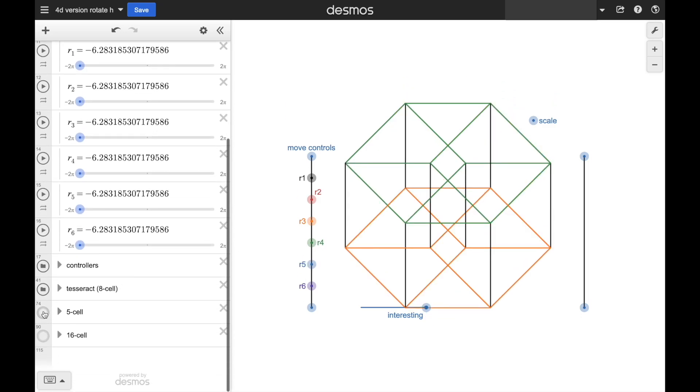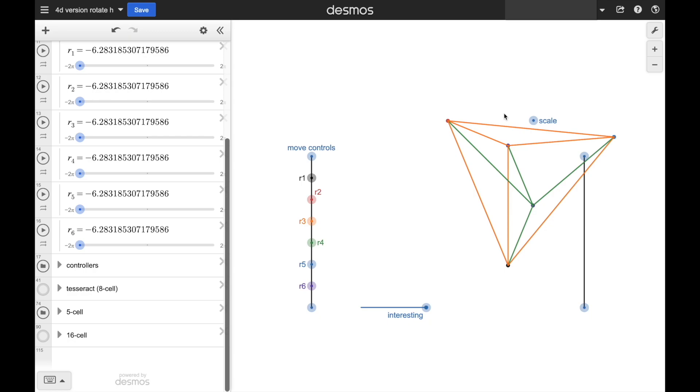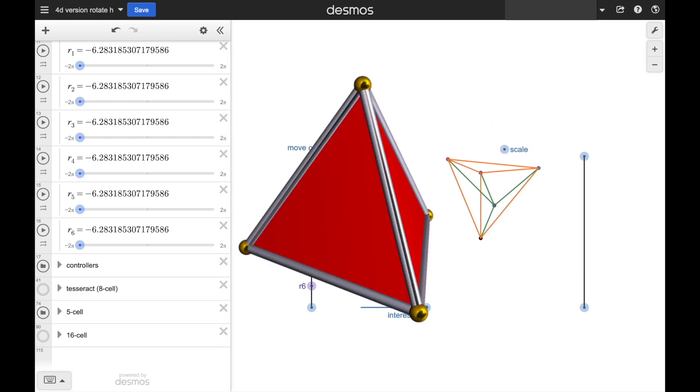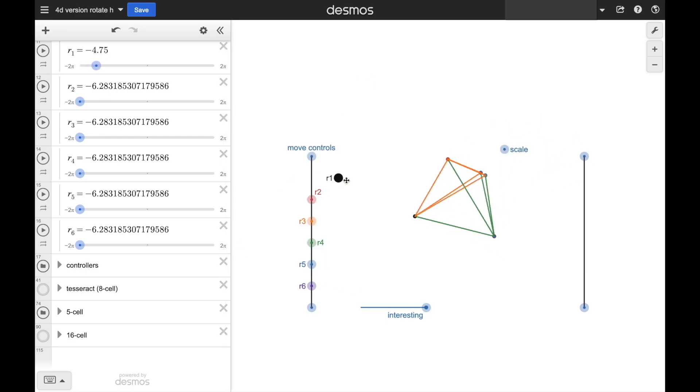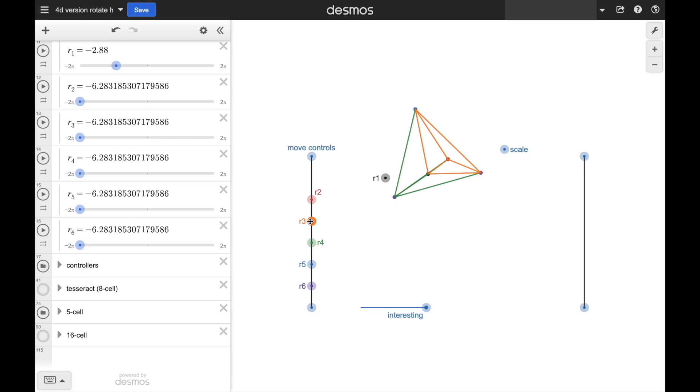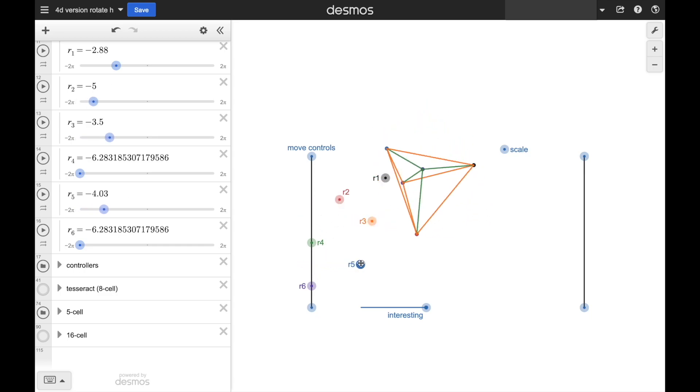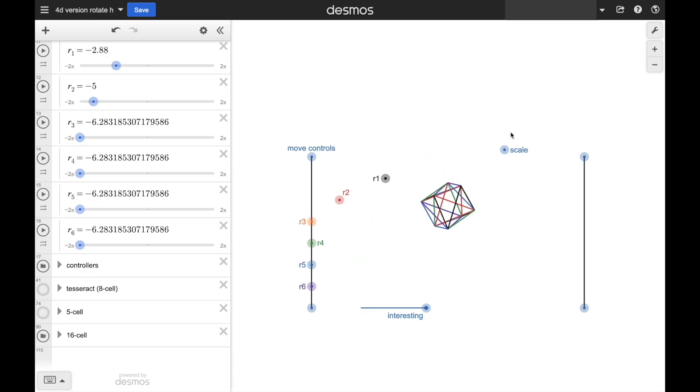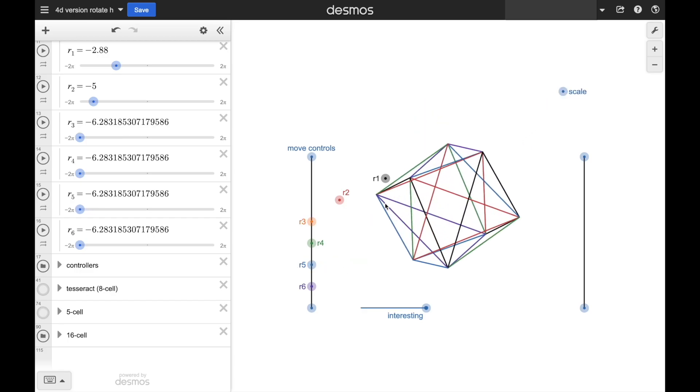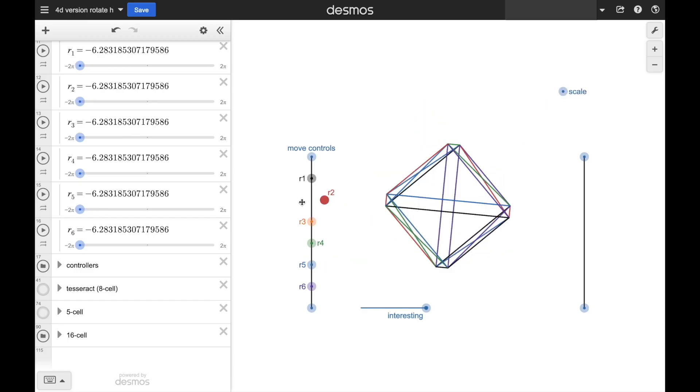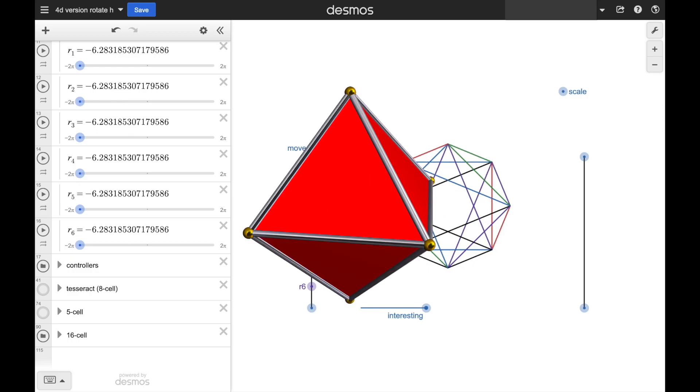I was also able to make a 5-cell, the equivalent of the tetrahedron. The only other 4D shape I was able to make was a 16-cell, the equivalent of an octahedron.